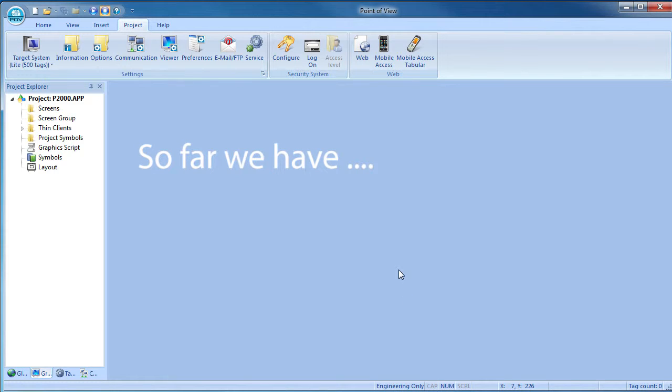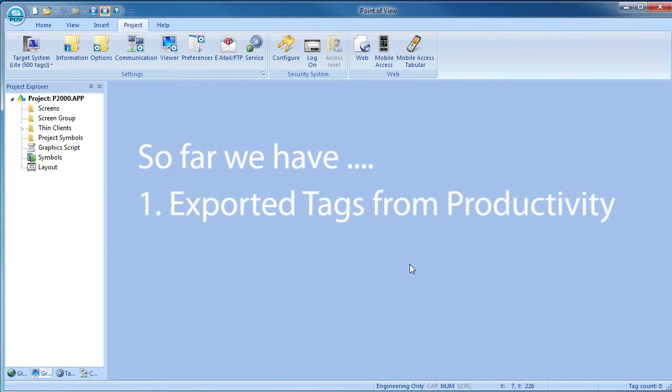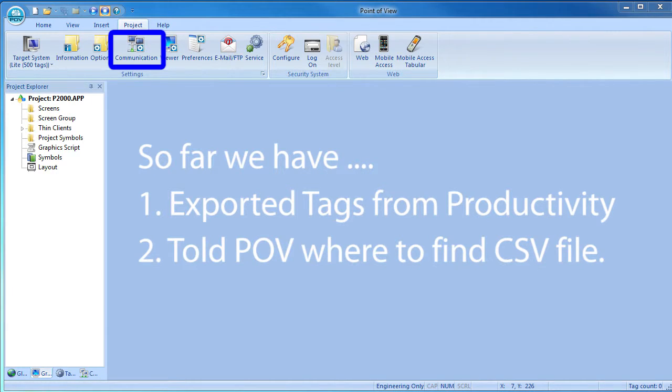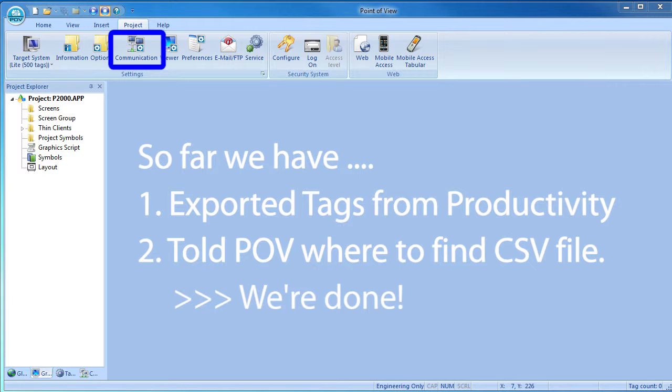Hit OK again and we are done. So all we have done so far is export the tags from the Productivity 2000 and then tell Point of View where to find them using this communications dialog. And that's all there is to it.